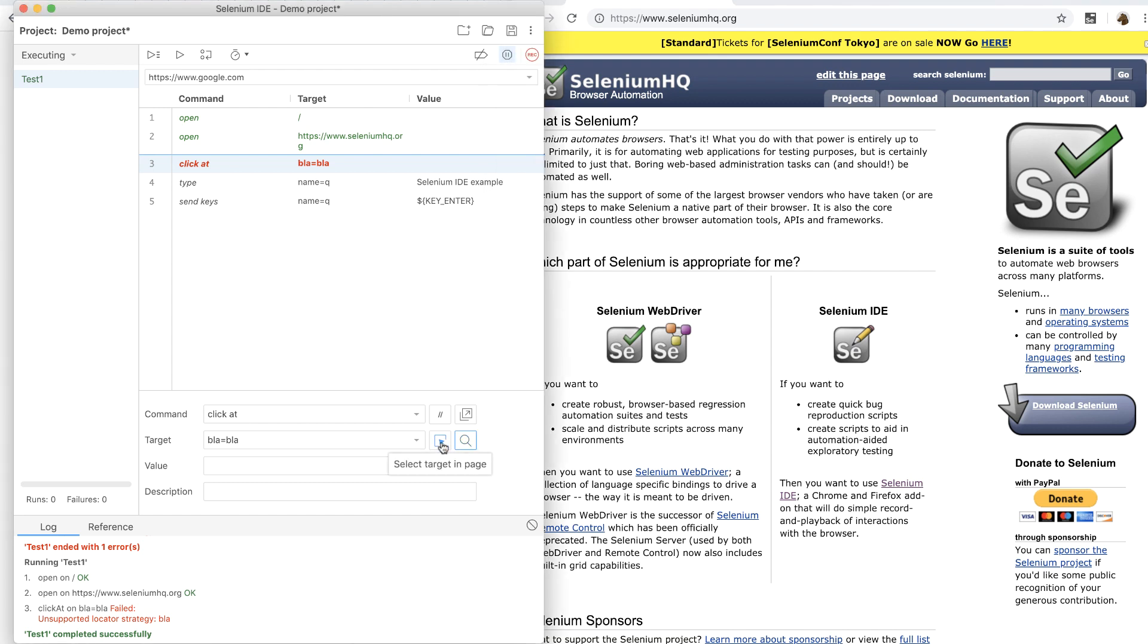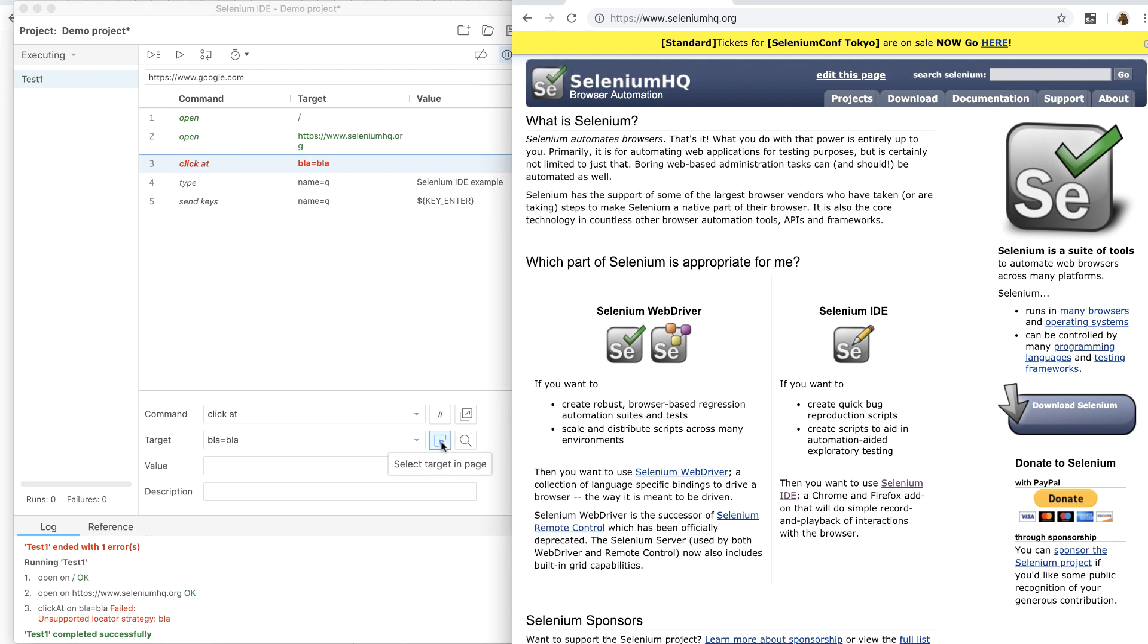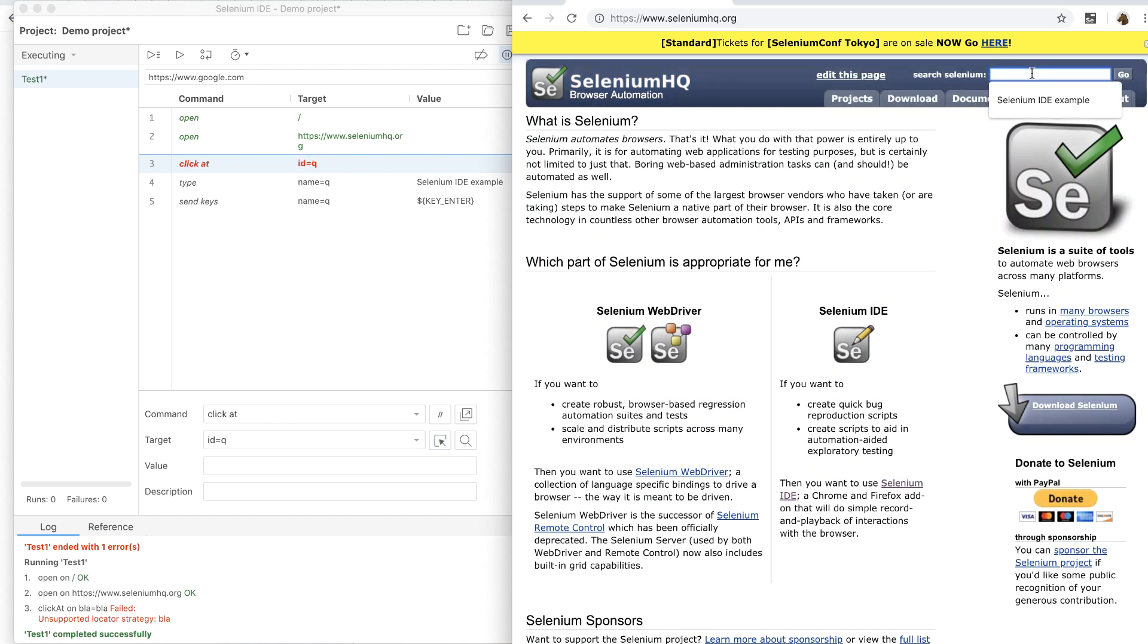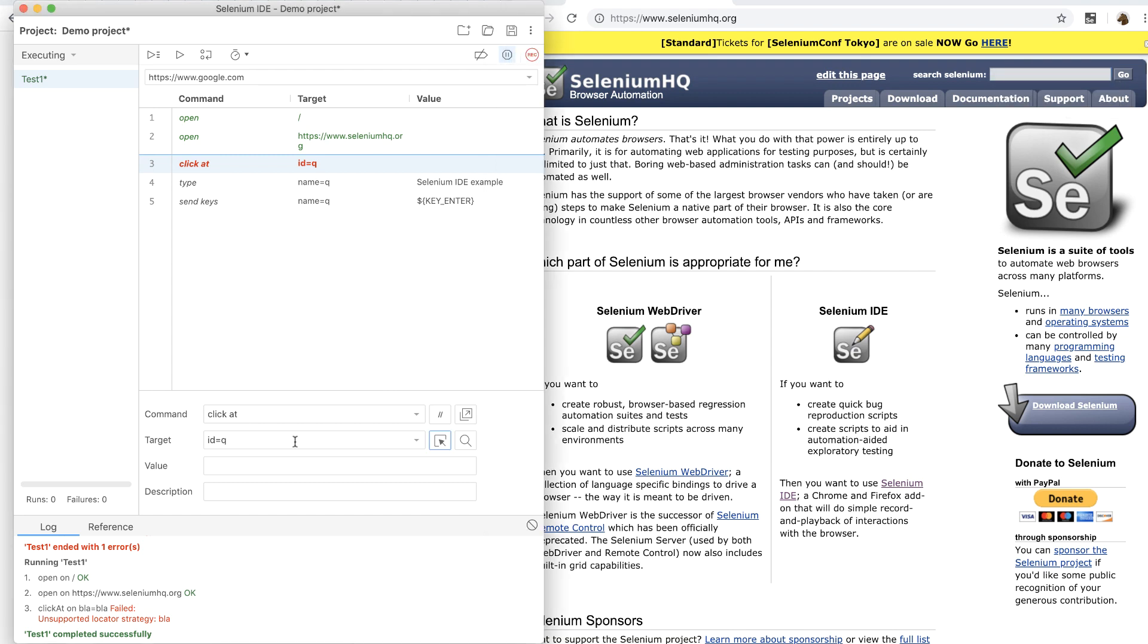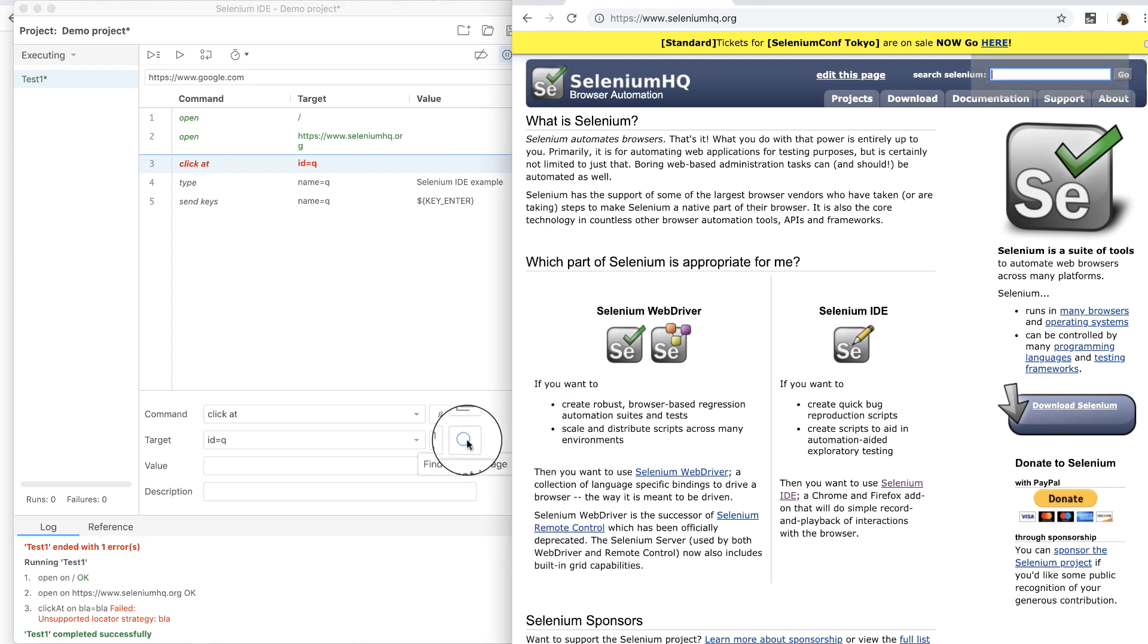If it's missing, you can click on the select target in page button. This will help you relearn that specific locator. Here I'm going to select the locator for the search field and then you can notice that the target has now been updated. Now I can click on the find target in page button to highlight that element.